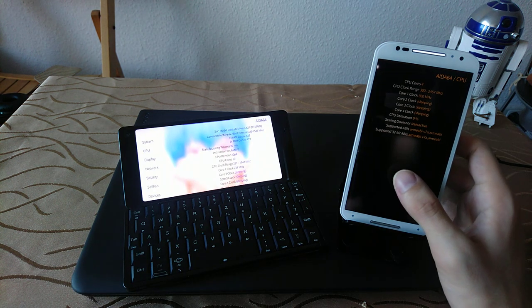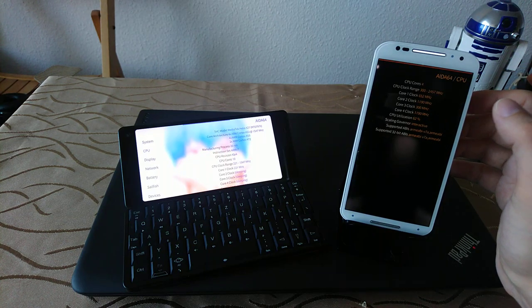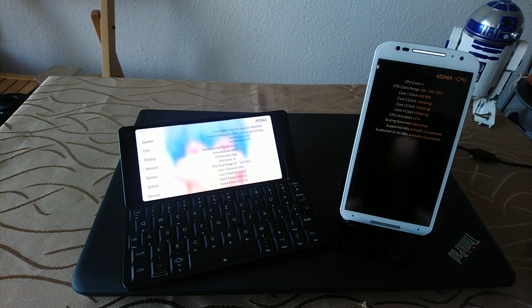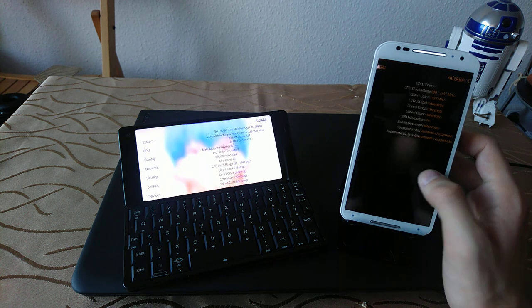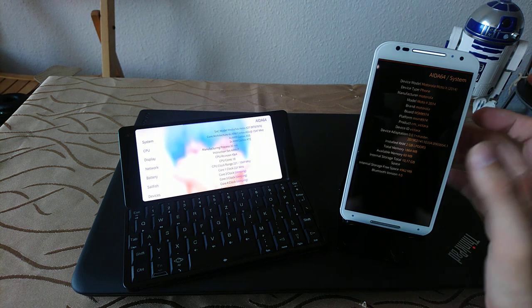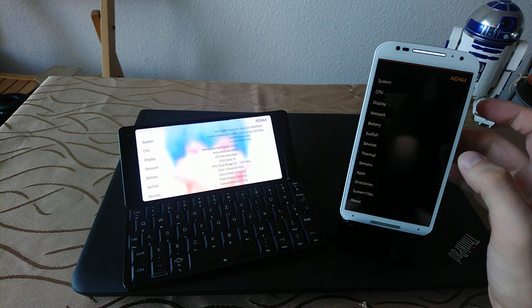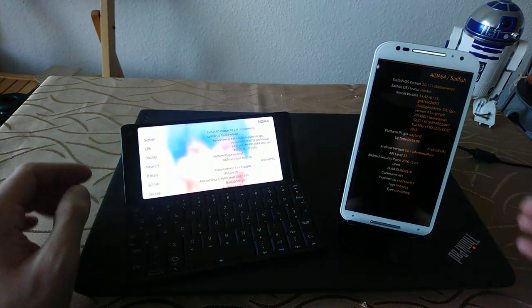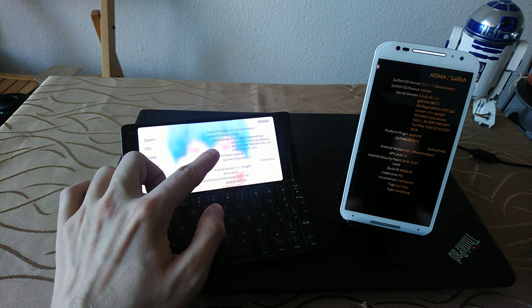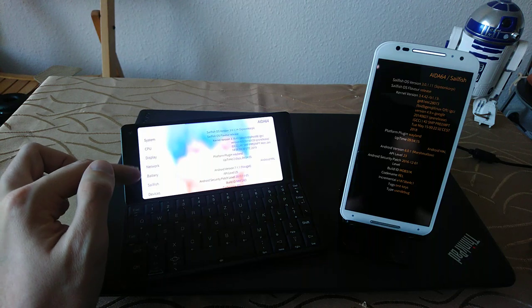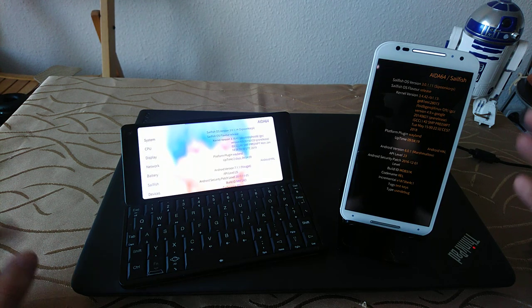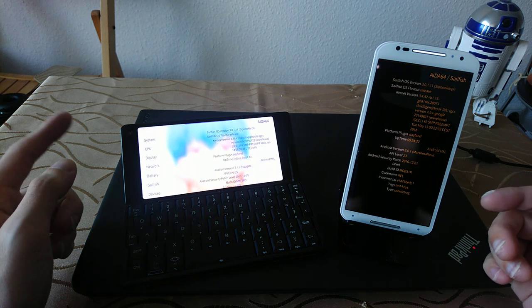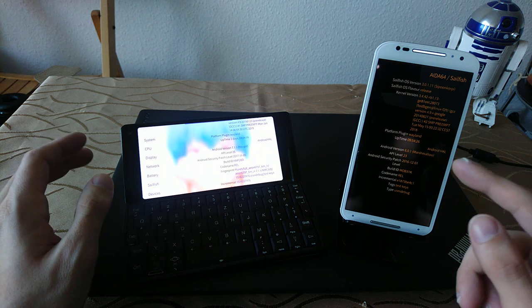It's not listing the processor name per se. I think it's a Snapdragon 800, 801 maybe. But both are running Sailfish 3.0. This is version 3.0.1.14, a special version for the Gemini PDA, and this is version 3.0.1.11, basically the normal version. Both are running different Android hull versions: this is running 7.1 and this is running 6.0.